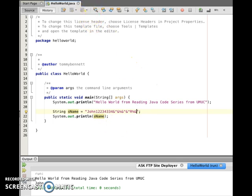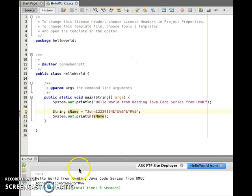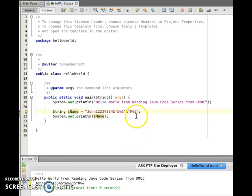I'll run this again so you can see it. We got 'John 1 2 3 4' and all the symbols I typed — as long as it's inside the quotes. Enough on strings, let's now do an integer.